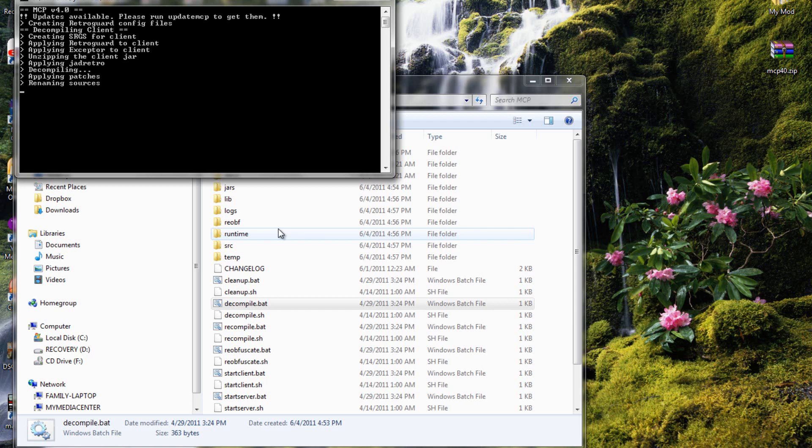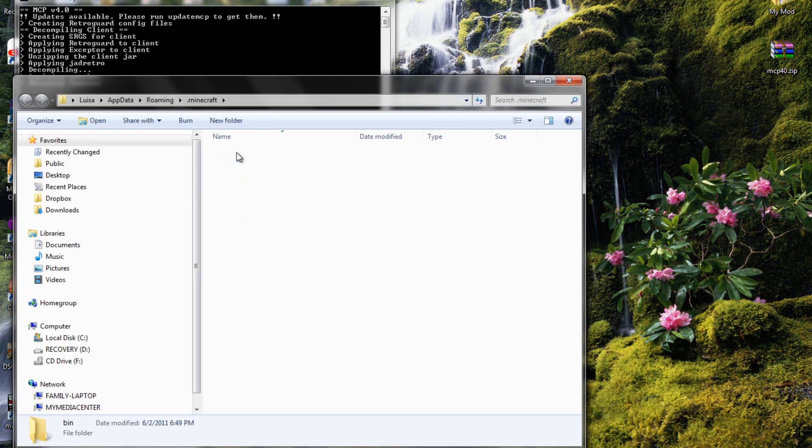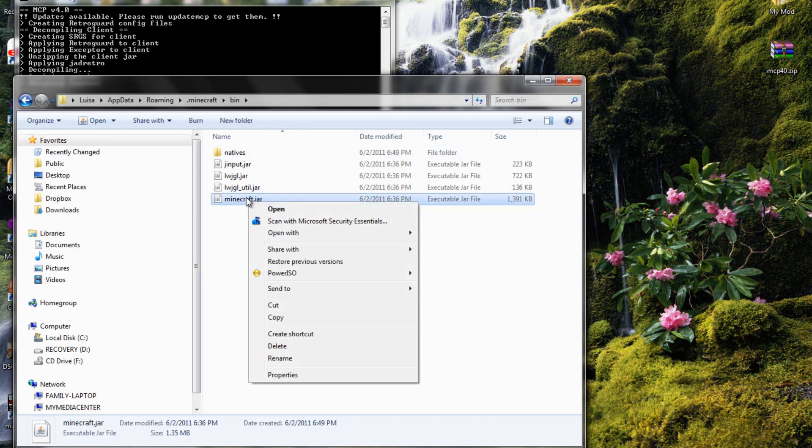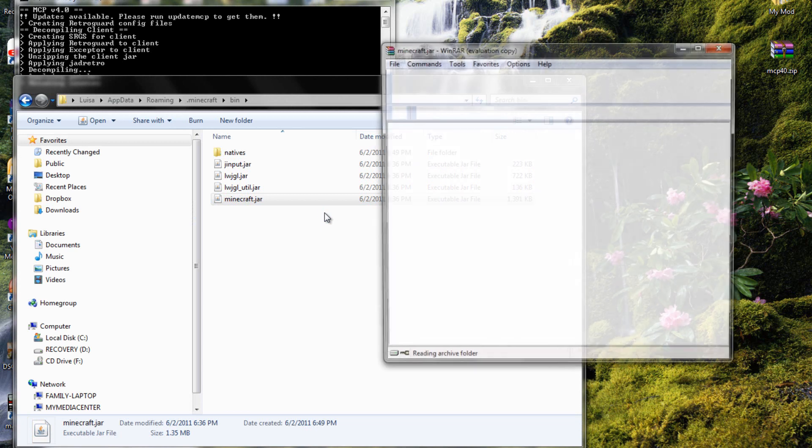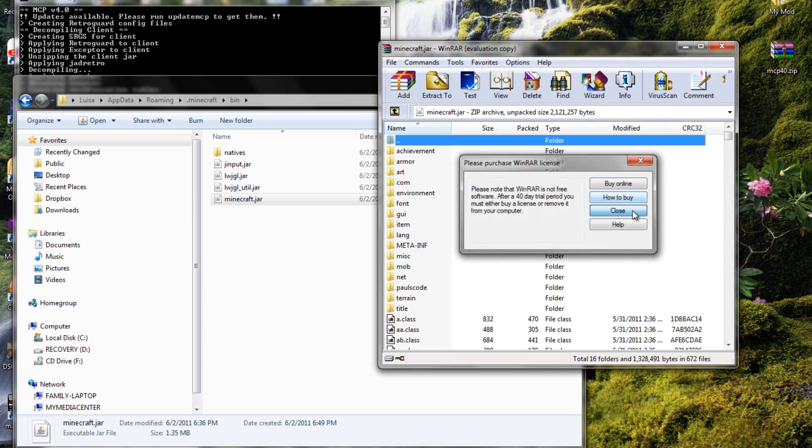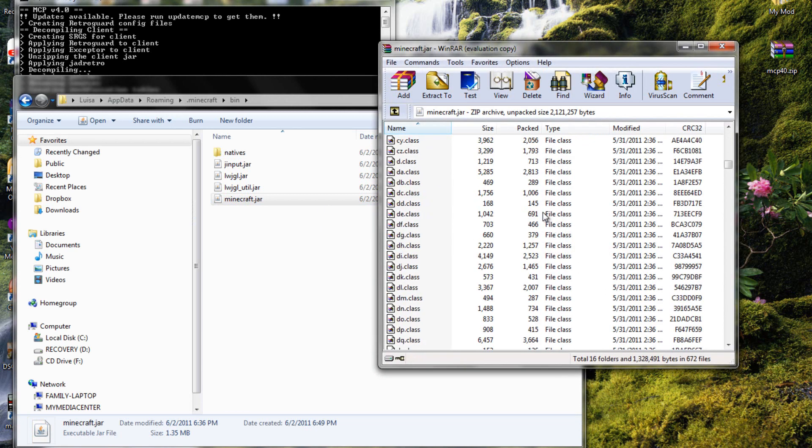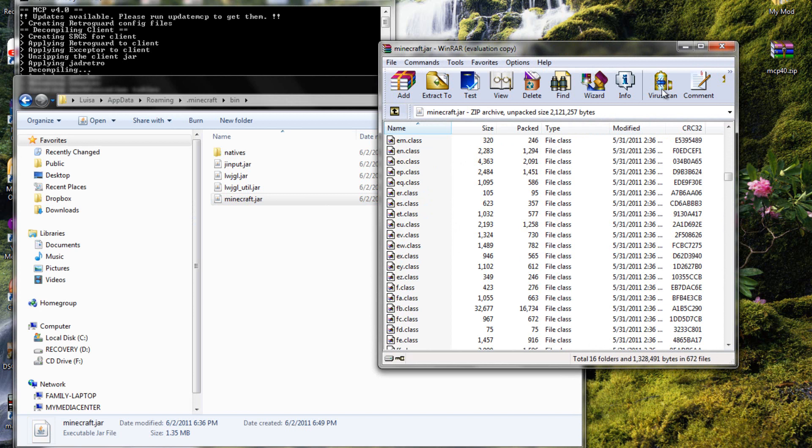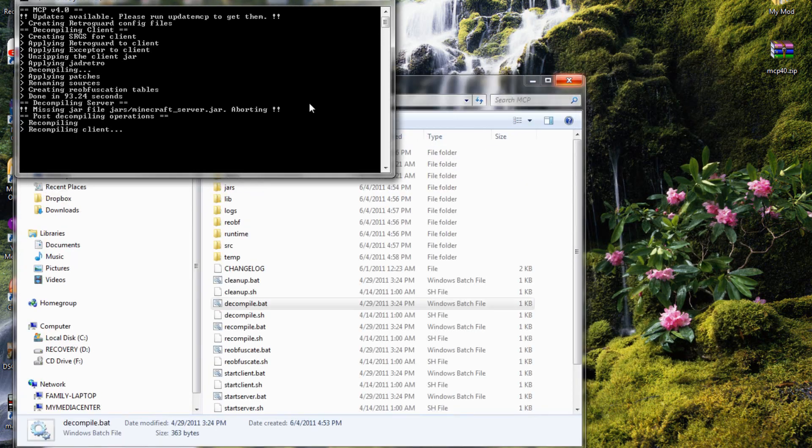Here right there, renaming sources. Now if you go into your minecraft, your bin, open the jar with archiver, you'll notice that it's a bunch of weird letters and all that, just two letters and one letter stuff. That's what it's doing, it is changing it and fixing it.